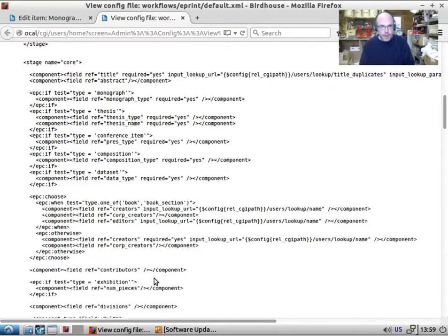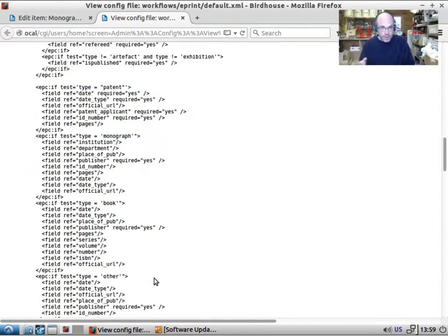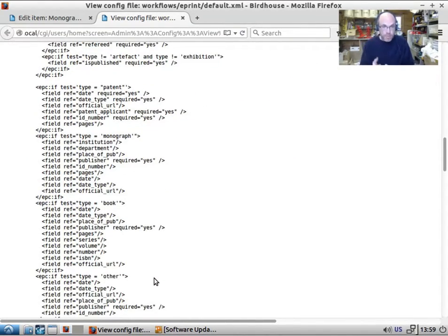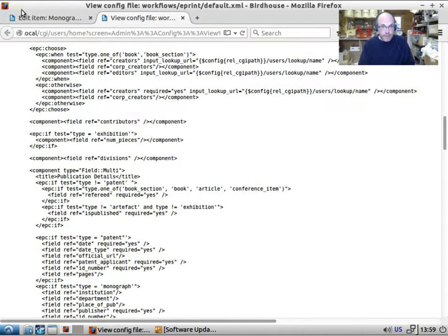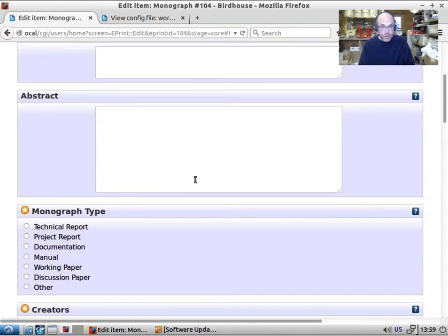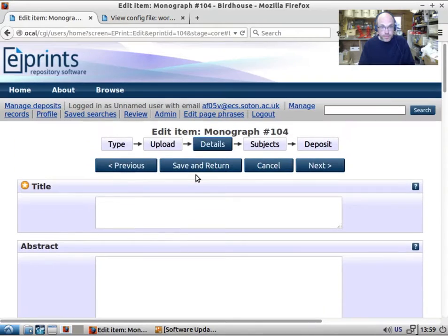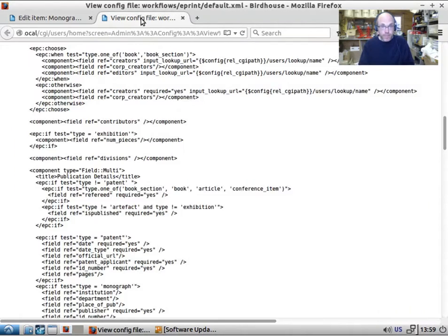Now, I had a question come across to me. How do I make a field required? So let's quickly go and edit the workflow and make the abstract a required field.